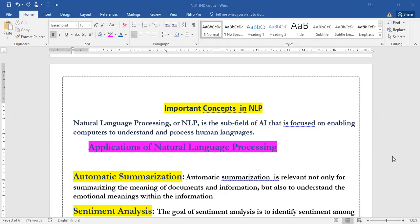Dear students, let us quickly learn all the definitions and important terms that cover NLP.